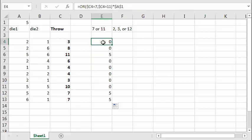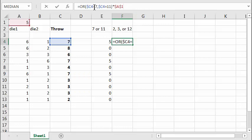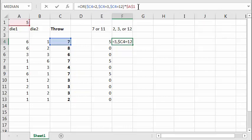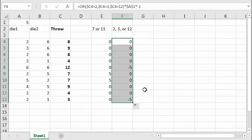Now I'm going to copy this function and modify it for the loss column. Here we're looking not for 7 or 11, but for 2, 3, or 12 — so OR($C4=2, $C4=3, $C4=12). Since this is a loss, I multiply by minus 1. Press Enter and copy it down. Now whenever you throw a 2, 3, or 12, you get a minus 5 in this column.